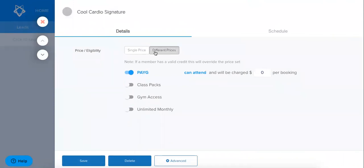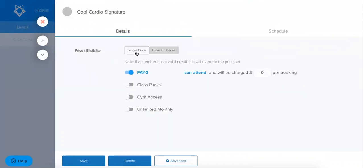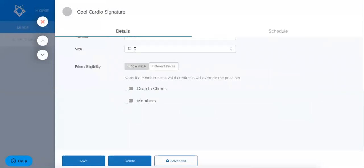As you can see here there's two different options, single price and different prices. I'm going to start with single price and go through what this means.